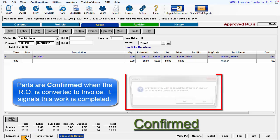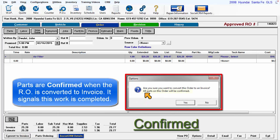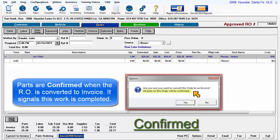Parts are generally confirmed when a repair order is converted to an invoice. It's included in the confirmation question.